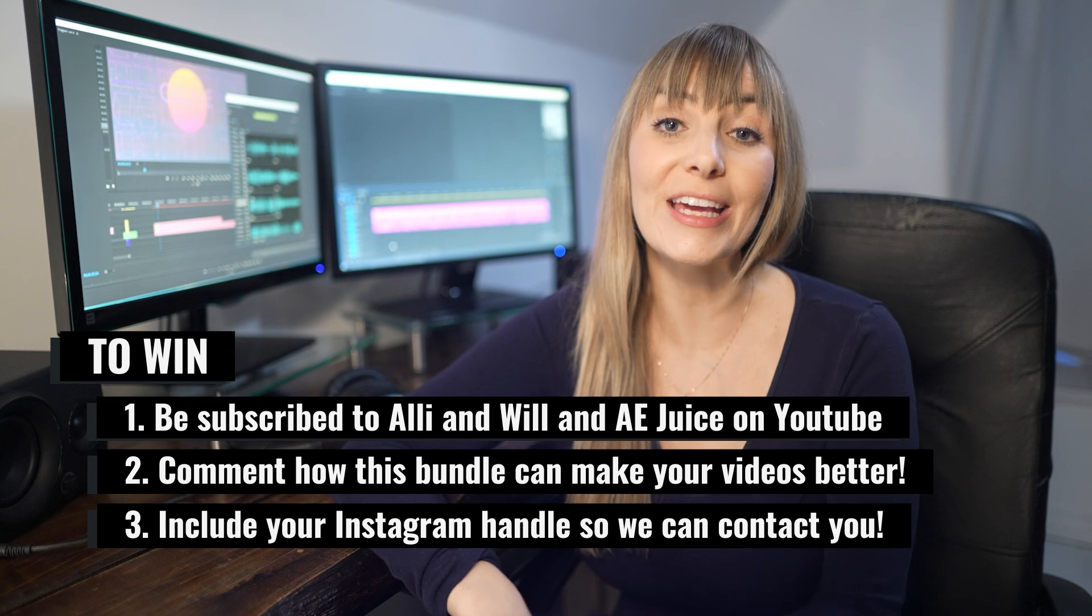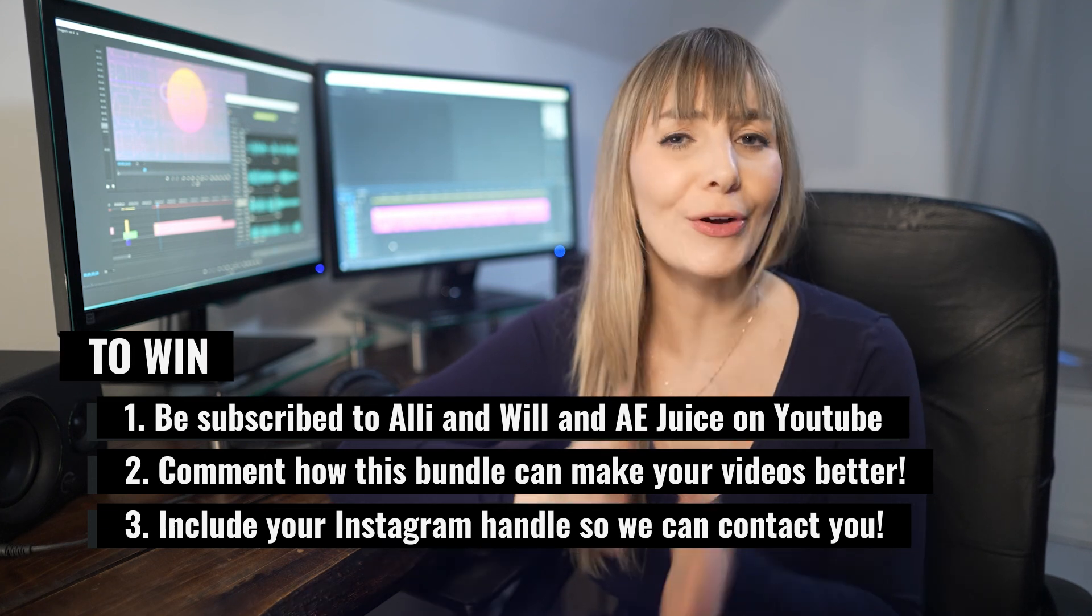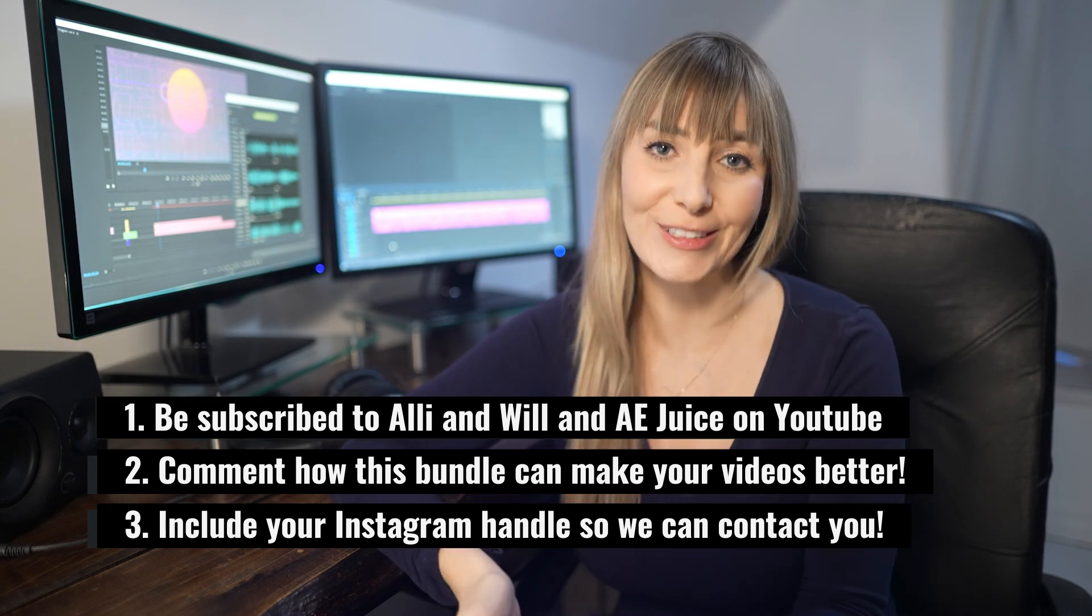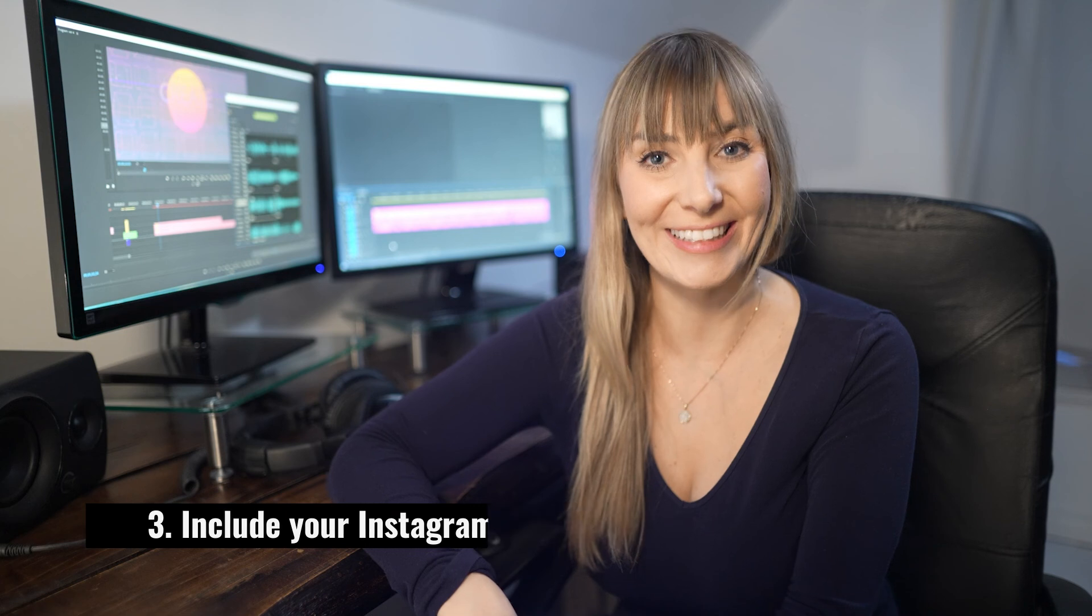We'll be picking winners this week so good luck. Thanks for checking this video out and we'll see you in another one.